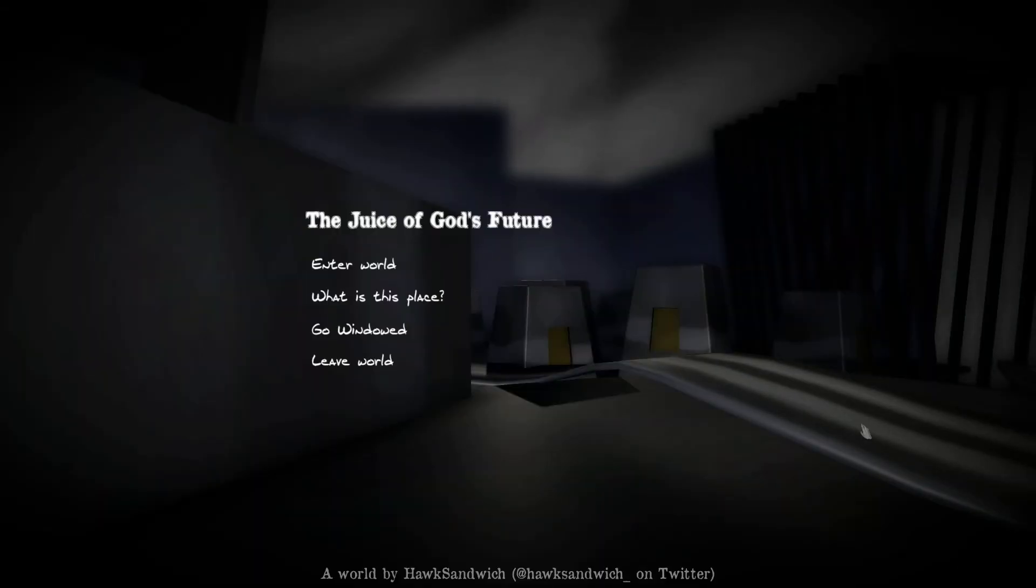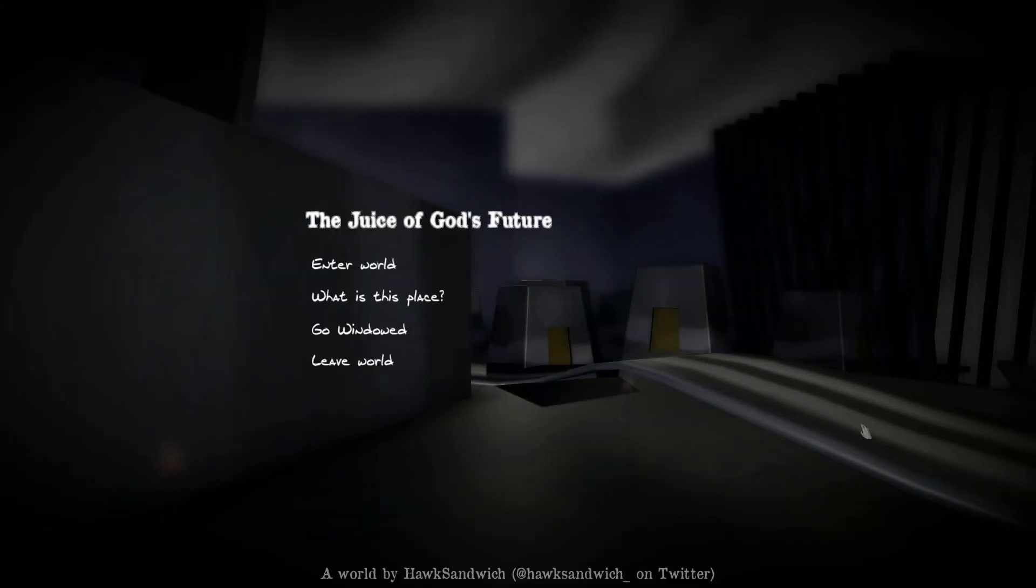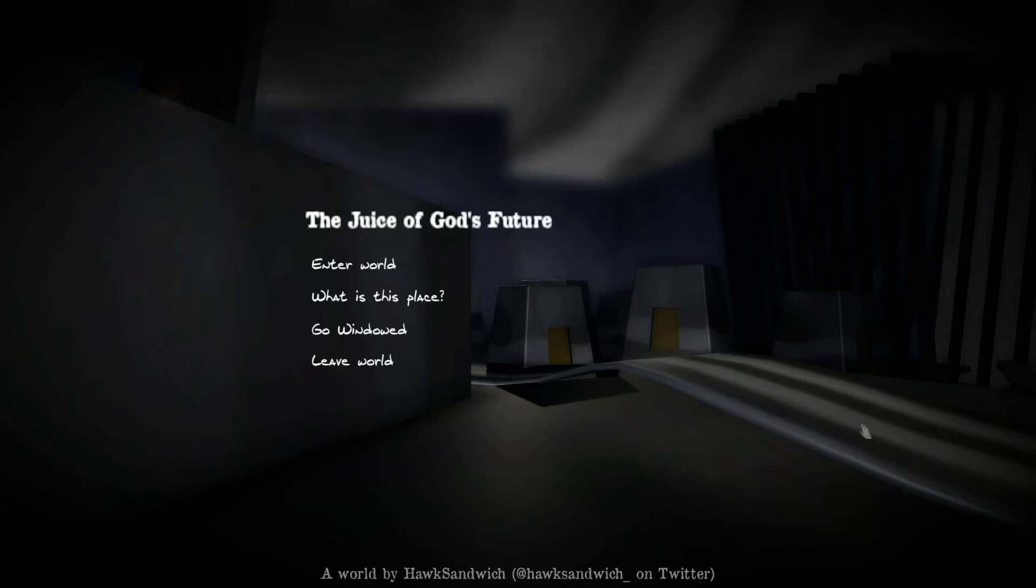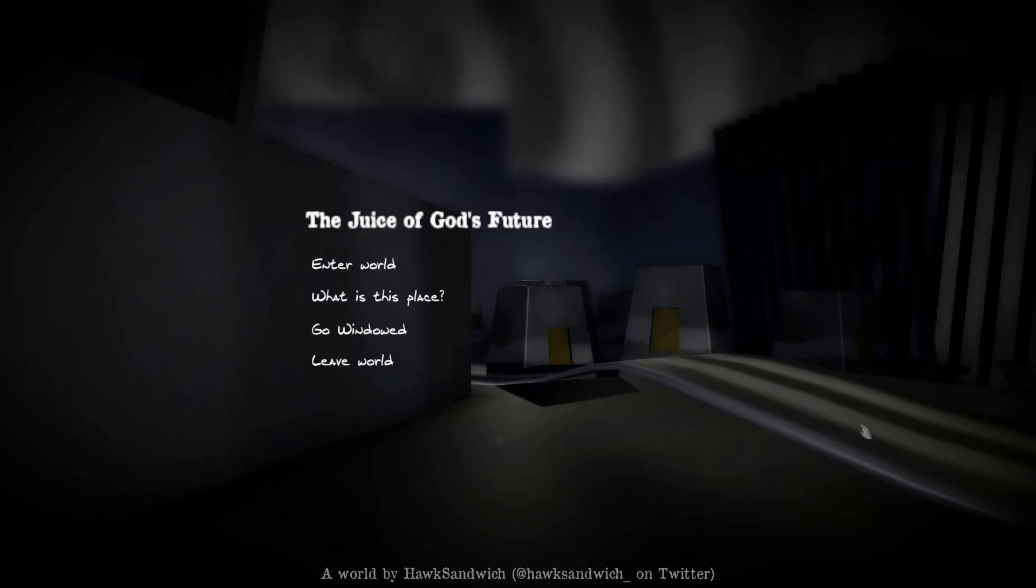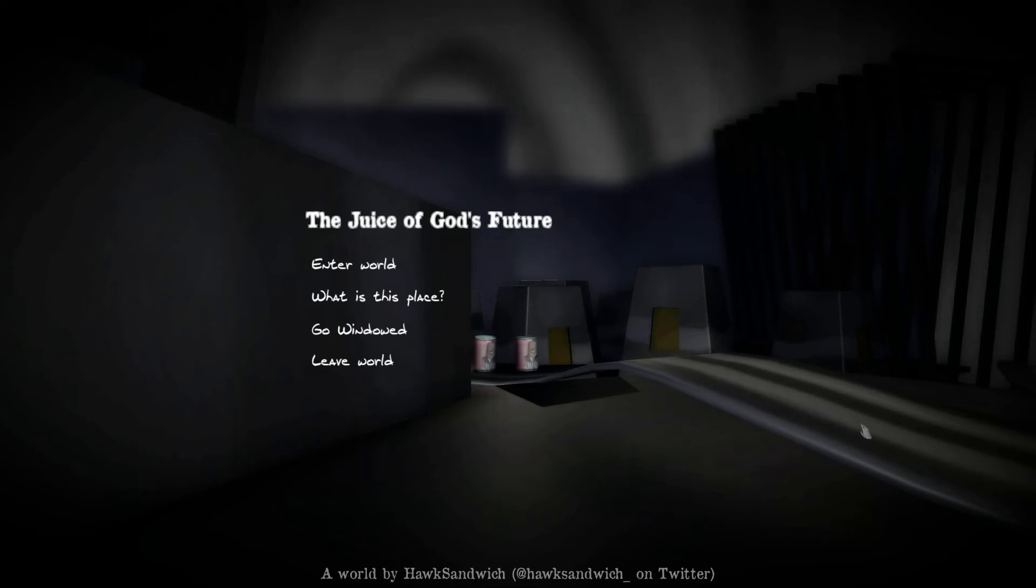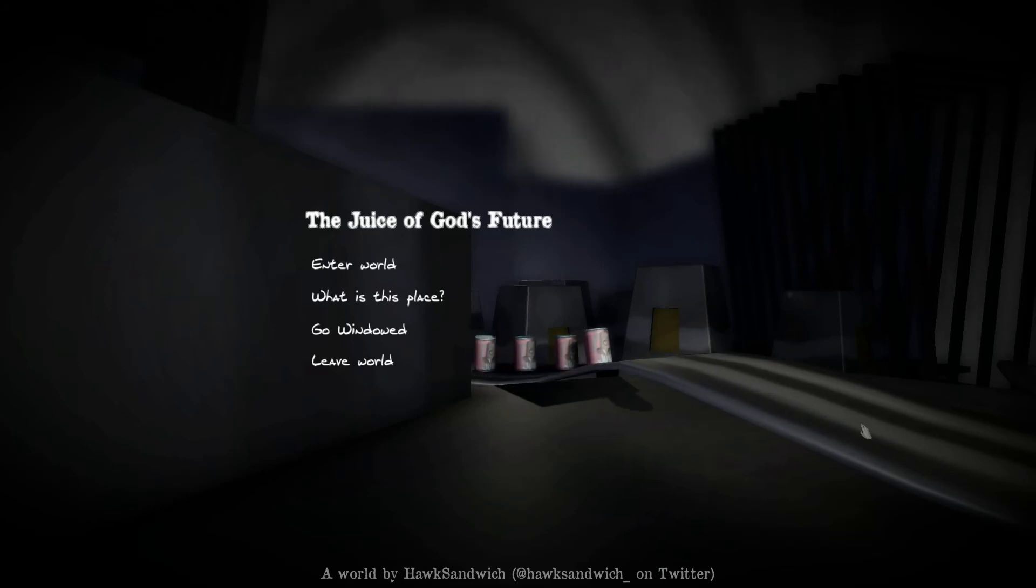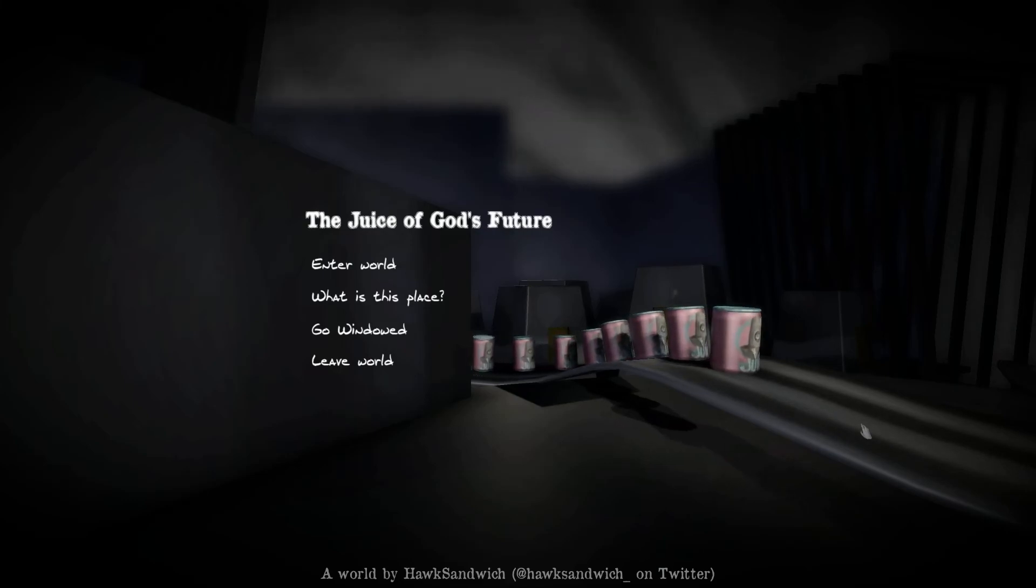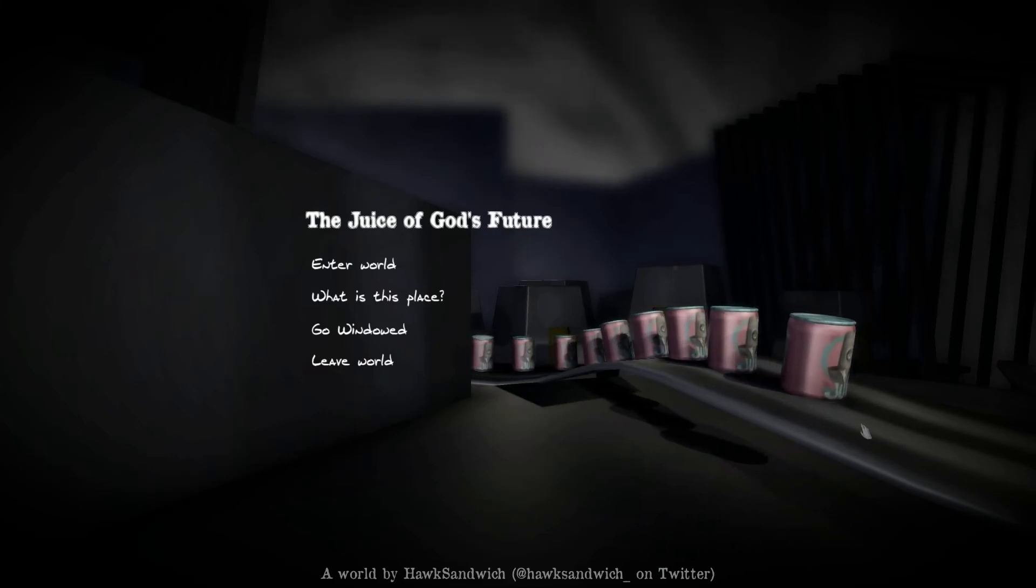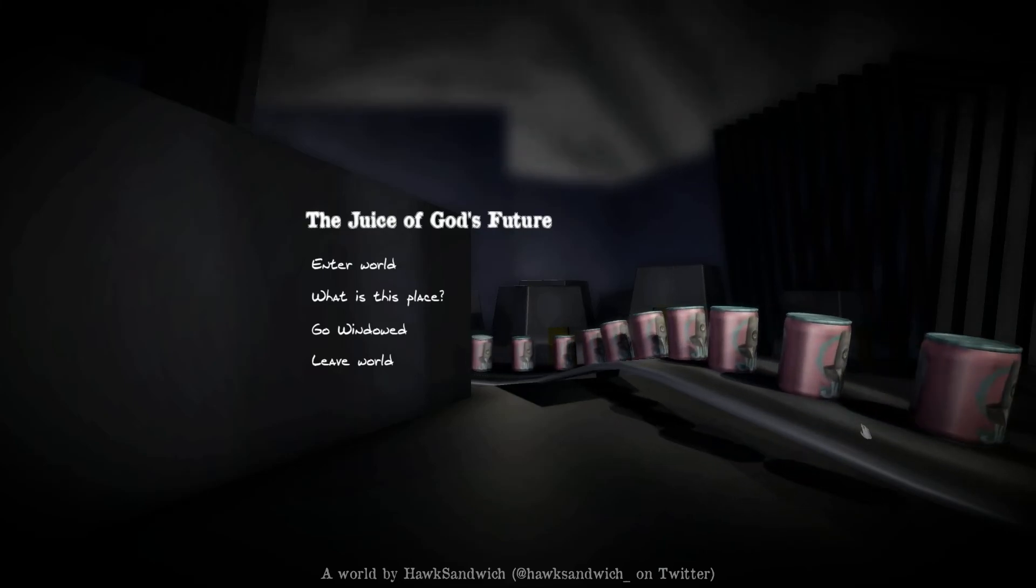So everyone, that was the Juice of God's Future. If you want to play it yourself again, it's available for Windows on itch.io. It's kind of a weird game, but I like that you have different outcomes based on your choices. It's gonna take you like five minutes to play, less than that. It's an interesting idea.